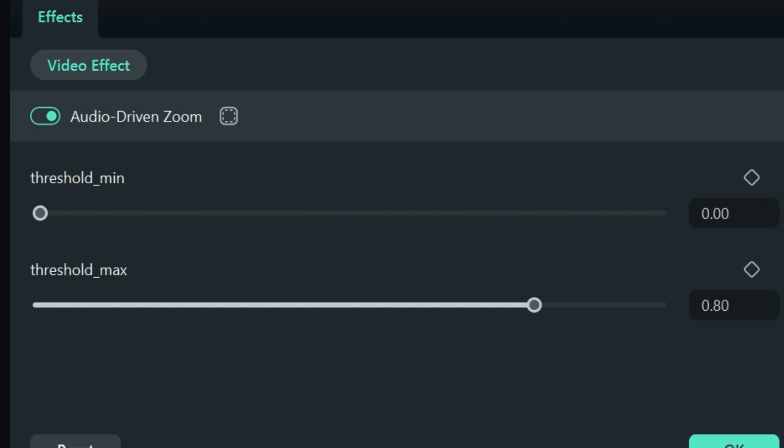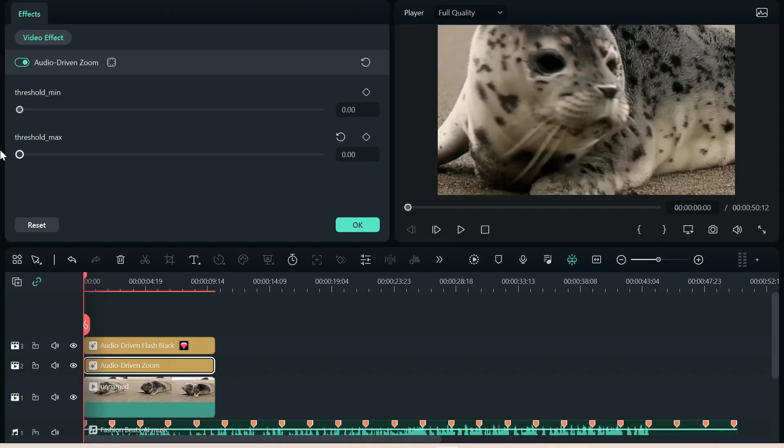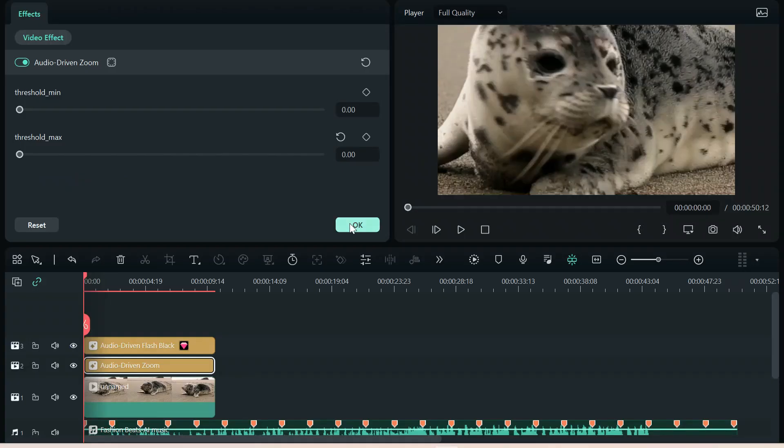This Filmora is just amazing. Let's see what happens. Let's take our max. Okay, now obviously that's a zoom. Let's just see what that did.